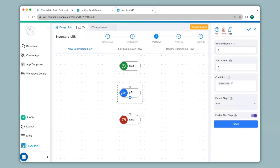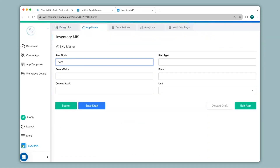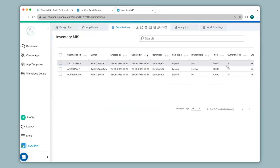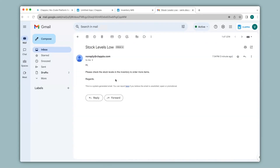For this app we configured the workflow to send an email notification if the current stock is less than 10. I'll make an entry in the Inventory MIS app with a current stock less than 10 and click Submit. A new entry has been made — this triggers the workflow to check the condition, and since the stock is low I should receive an email notification. Checking my inbox, I've received the email with the subject and body I configured, sent from no-reply@clappia.com. If you wish to change this, you can configure the SMTP settings in your Clappia workplace.